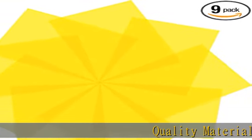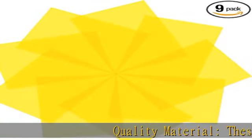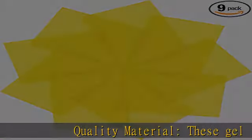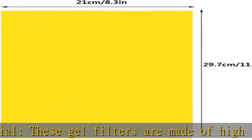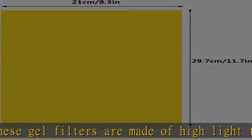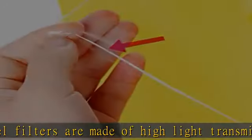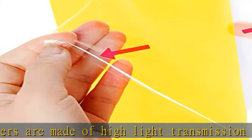Quality material: these gel filters are made of high light transmission PVC plastic and can be used as a flash filter. Lightweight, high toughness, stable color temperature, low loss.